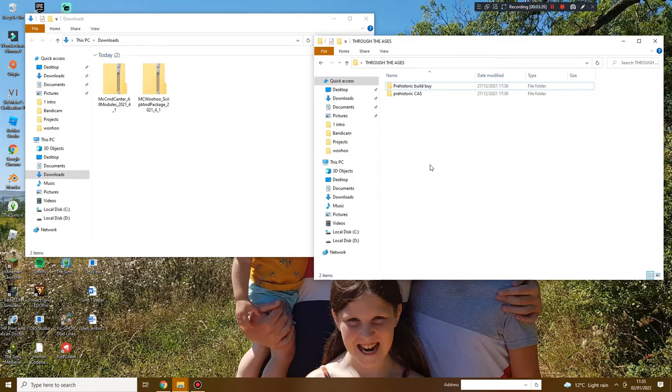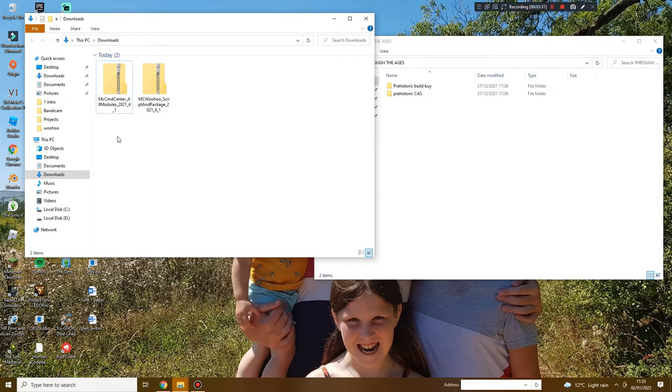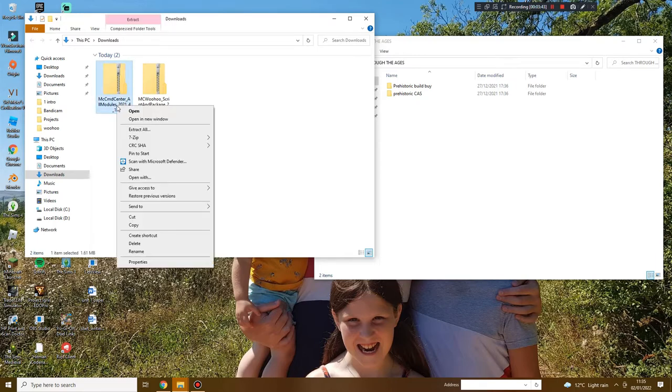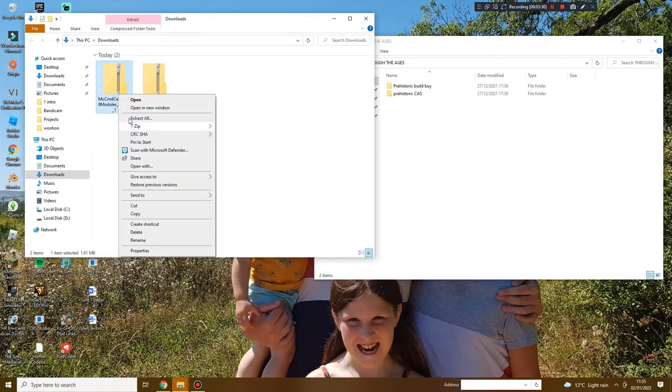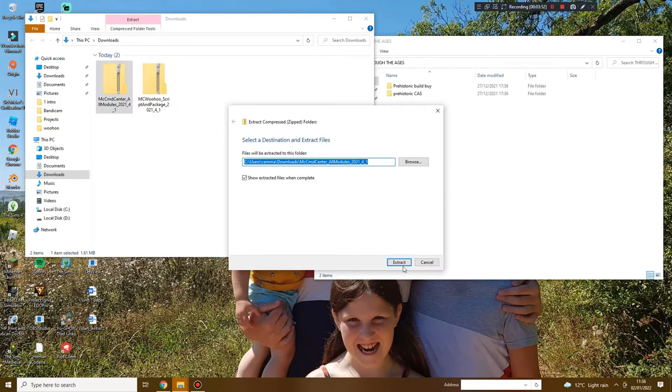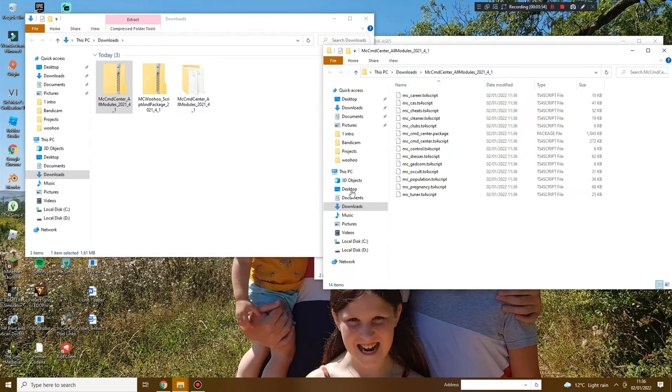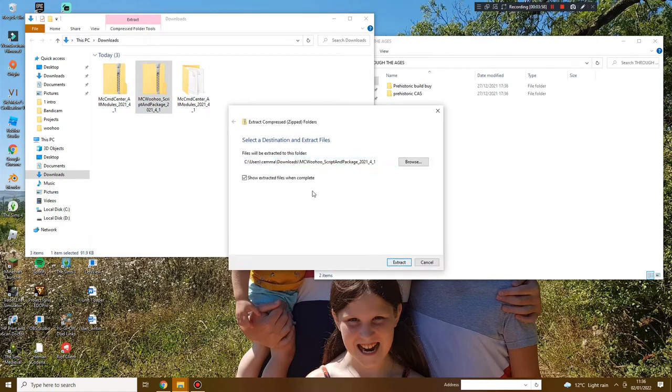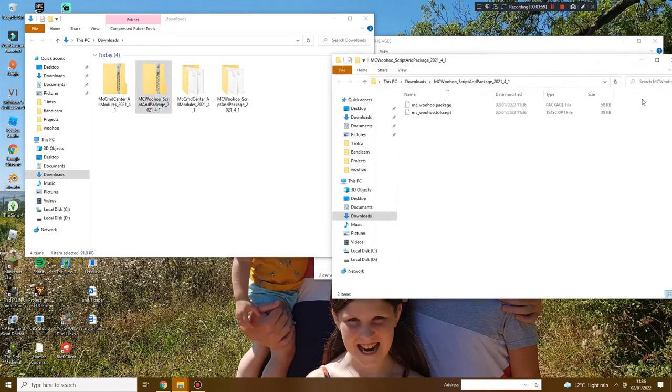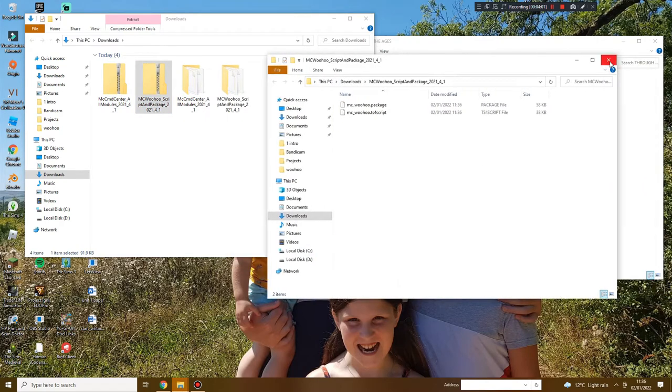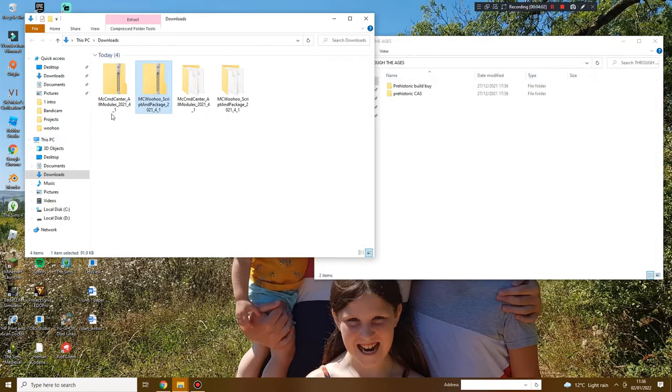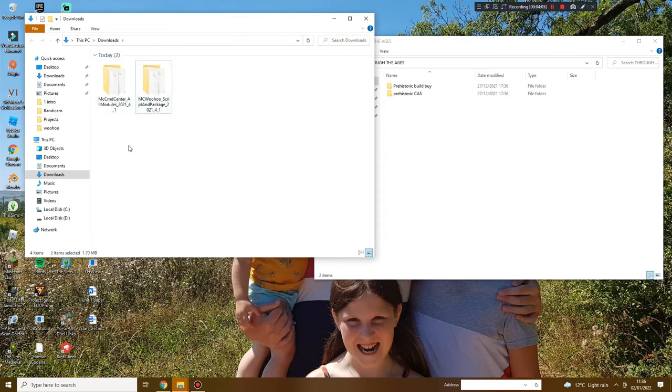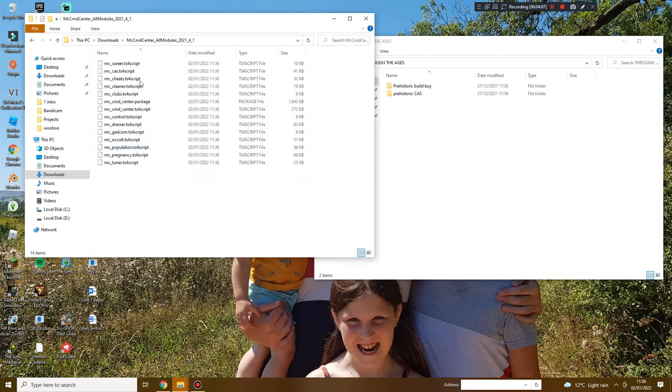I will show you where to put this folder at the very end of the video. If you do not have an unzipping software there's loads of tutorials on YouTube. My computer has one so I'm just gonna extract and it will just do it for me.